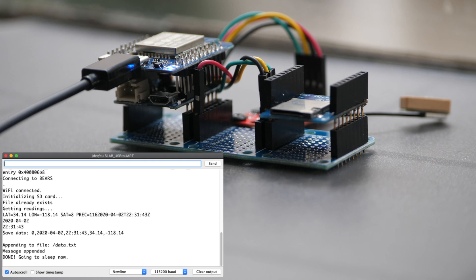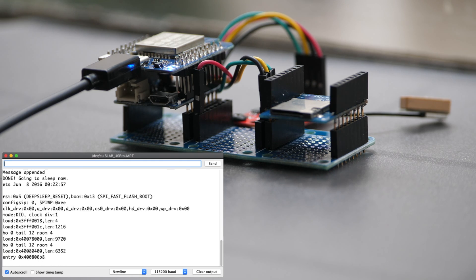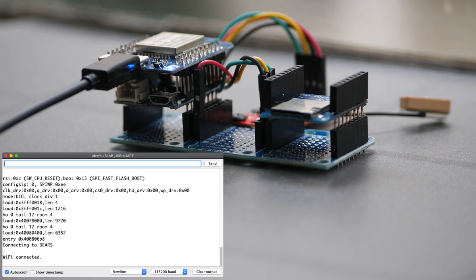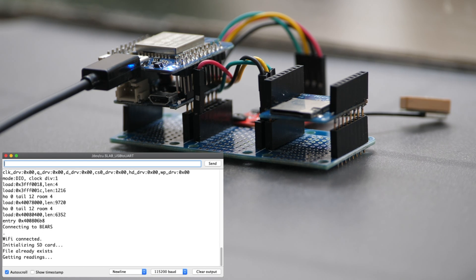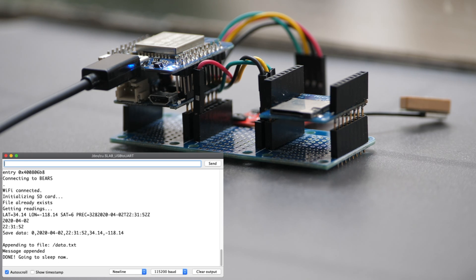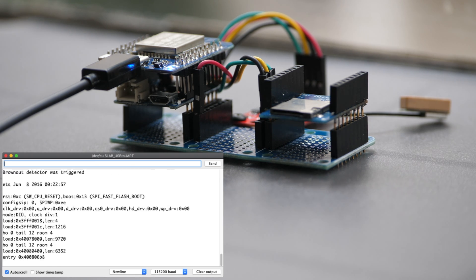So there you have it, using the ESP32 and an inexpensive GPS module we've built a device that can collect location coordinates and store it onto an SD card.